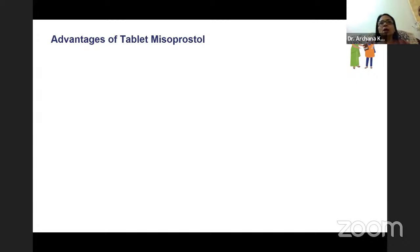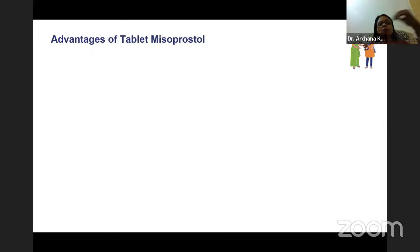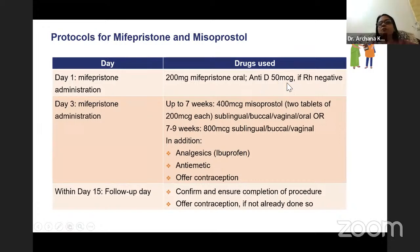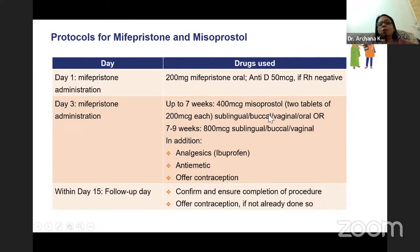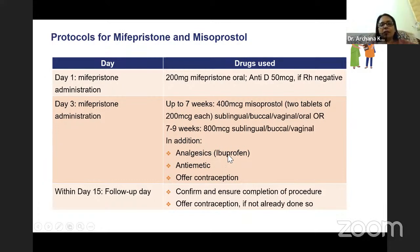Advantages of misoprostol tablet: it need not be stored in a fridge, and the same tablet can be given by different routes — buccal, sublingual, vaginal, or rectal. Protocol: Day 1, mifepristone is administered orally; if woman is RH-negative, 50 mcg anti-D is given on Day 1. Day 3, misoprostol administration: up to 7 weeks, 400 mcg misoprostol two tablets sublingually, buccally, vaginally, or orally; between 7 to 9 weeks, 800 mcg misoprostol sublingually, buccally, or vaginally — oral route not recommended. Analgesic, antiemetic, and contraception should also be offered.